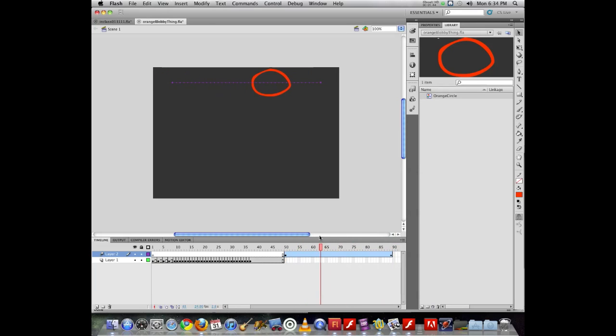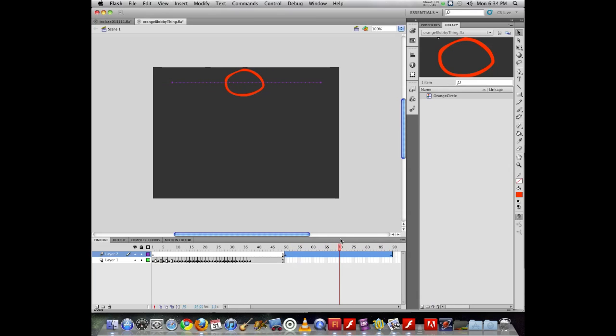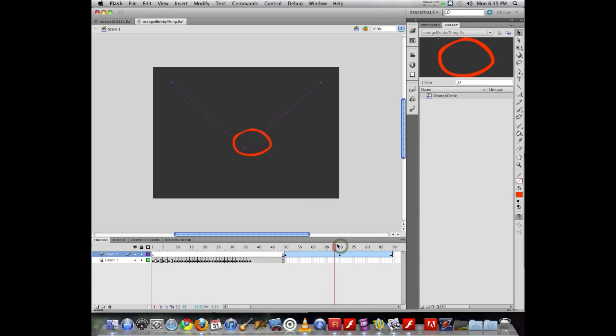That's it. Now I have those two points. If I put the playback head at the middle, I can adjust the position of that object. And you can see Flash automatically put in a new keyframe.